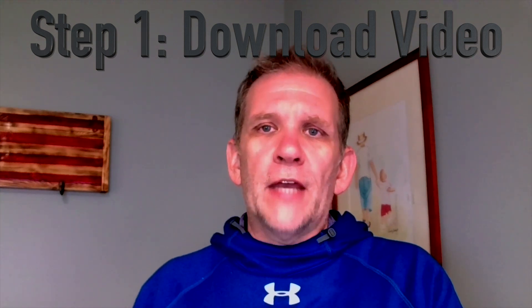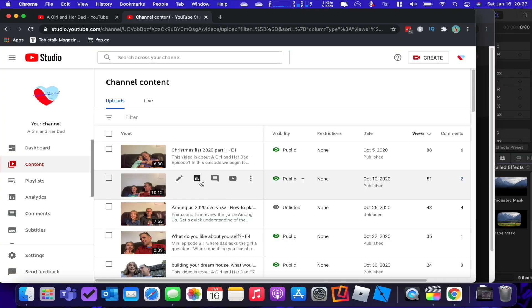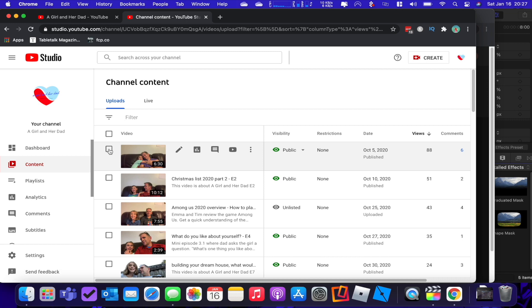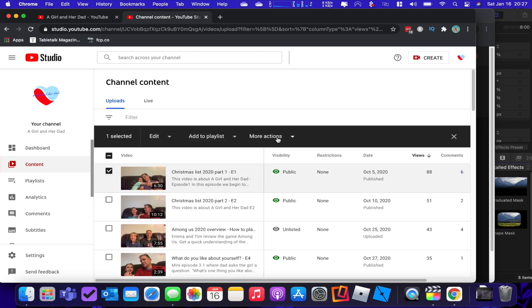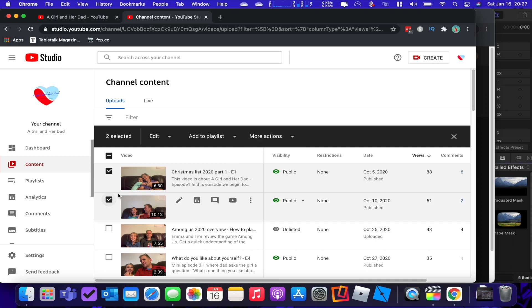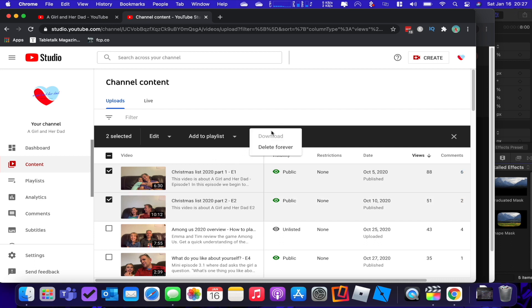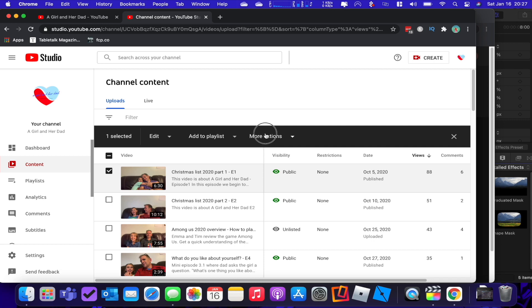Step one: we're going to download the video from your current channel. You're on your channel, you went to manage videos, and you should be on the content page. Select the video that you want to download, then go to more actions and select download. There's a little gotcha — you can only download one video at a time. If you select a second video, the download link is grayed out. So one video at a time. Go ahead and hit that download button.